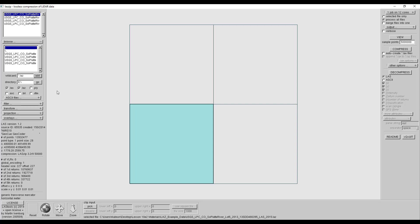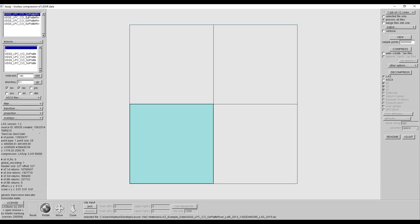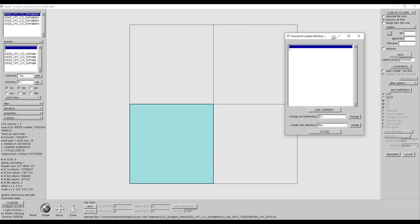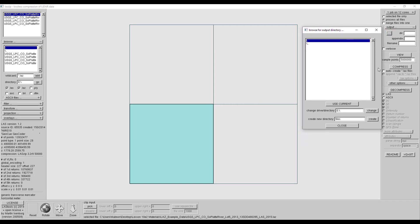You can choose to process only a selected file by highlighting the appropriate wire frame in the view window or by highlighting the file name in the top left and choosing the option to use selected file only. We will decompress all four tiles at once, so just make sure the Process All Files button is selected. If you expand the output option, you can select the folder where you want to decompress the LIDAR data. If you leave this option blank, it will default to the same location as the LAZ data. To change this option, you can click the ellipses button and change your directory and folder or create a new folder. We will just keep the outputs in the same directory.